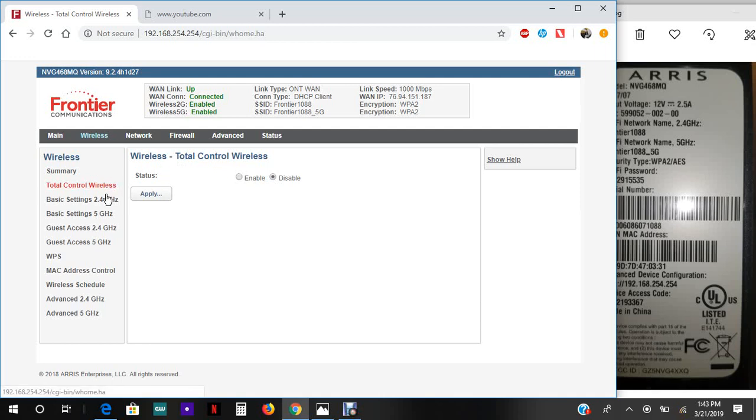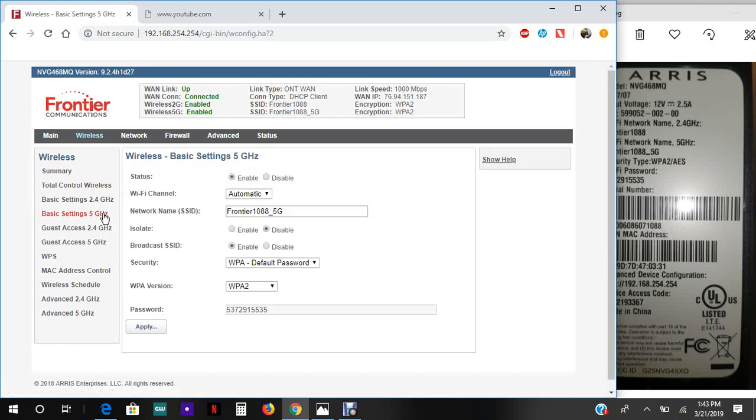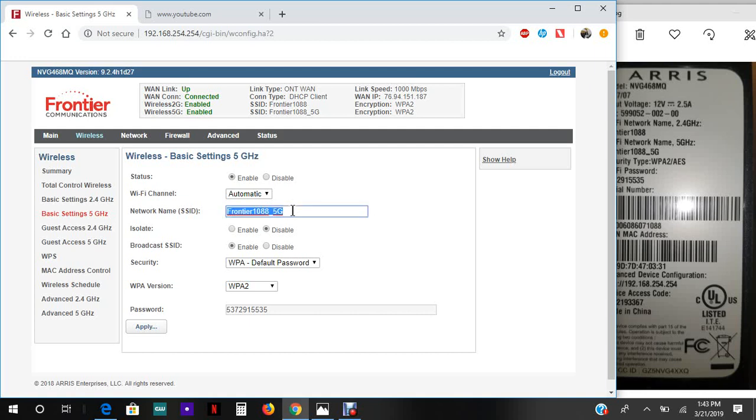Now first we're gonna change the 5G network name. Right now I'm signed into the 2G network, but the 5G network name is this one and we're gonna change it. You can change it to whatever you want. I'm gonna name it ARRIS 5G.